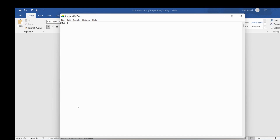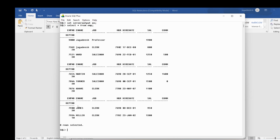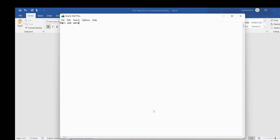Now I'll write another program. I set SERVEROUTPUT ON and display the EMP table. The table has attributes: employee number, name, job, manager, hire date, salary, and department number. Employee 7900 is in department 30 with a salary of 950. I want to write a program that reads employee 7900's data, and if the department number is 30, increases the salary by 50 — making it 1000.